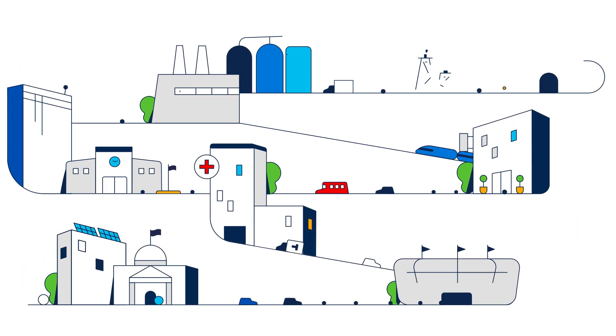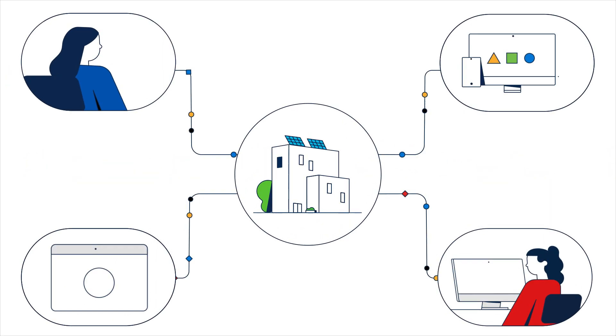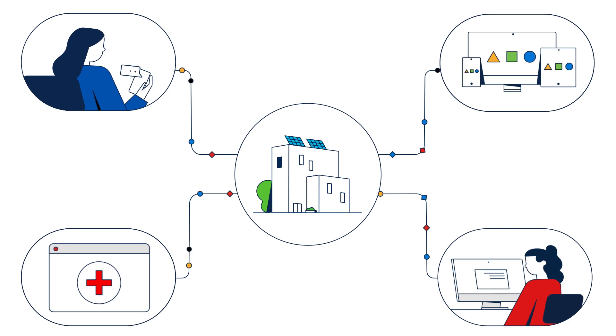As the pace of business continues to accelerate, IT operations aren't getting any easier.